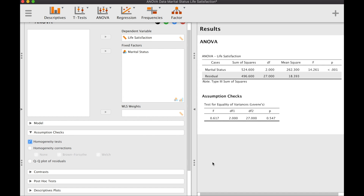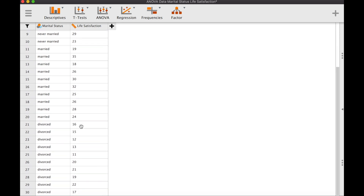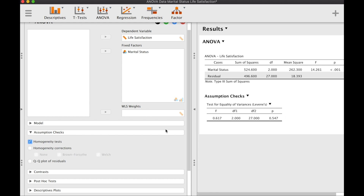The homogeneity test is essentially a test for equality of variance — similar to what we check in a t-test. We perform Levene's test, and what we want to see to satisfy the assumption is a non-significant p-value greater than 0.05. That is what we have here, which means the variation in our dataset is the same across categories — the scores for never married, married, and divorced are roughly equal in variance.